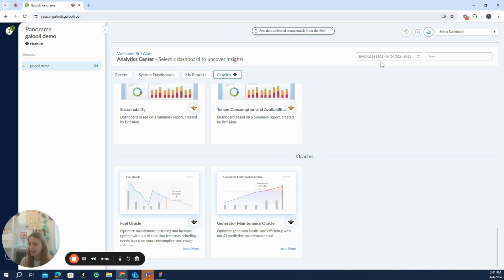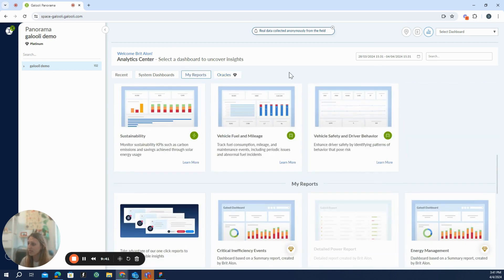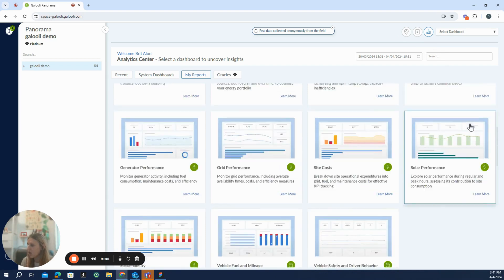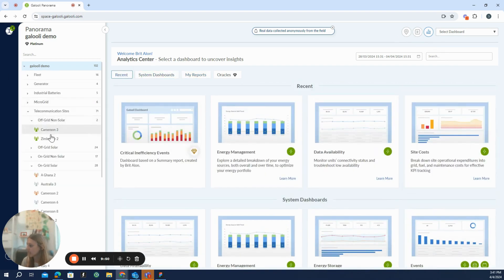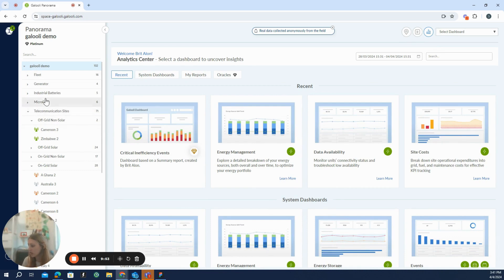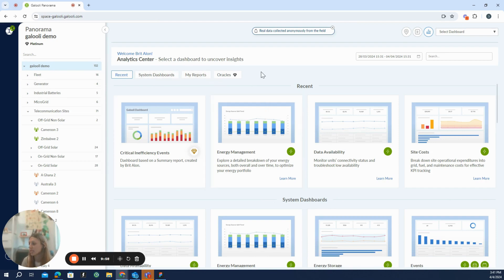So to sum it up, we have here in the Panorama, three modes: the map, the live and the analytics, all available on the organization level, on the site level or group or cluster. You can organize the tree however you want and use it as you see fit. And that's it. Thank you.